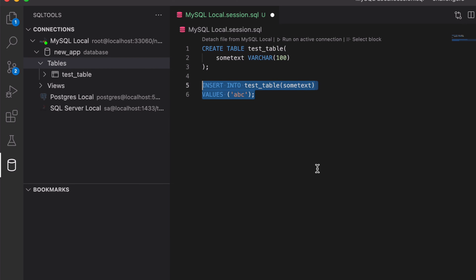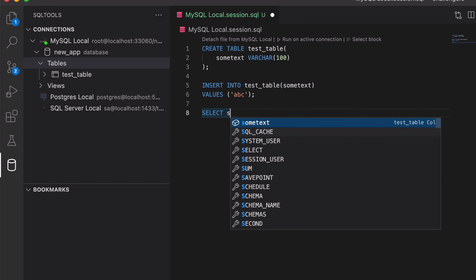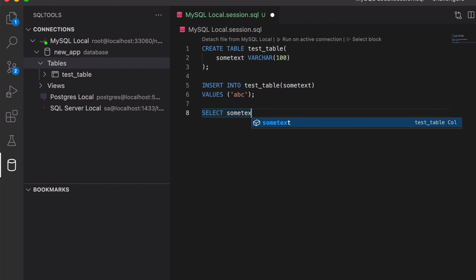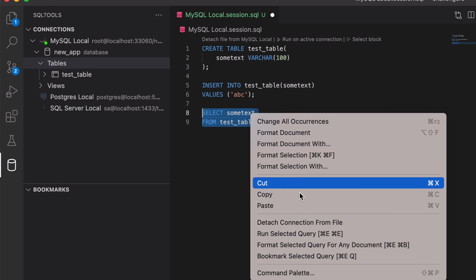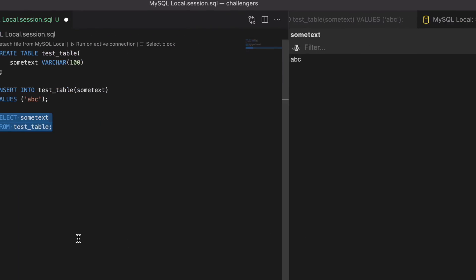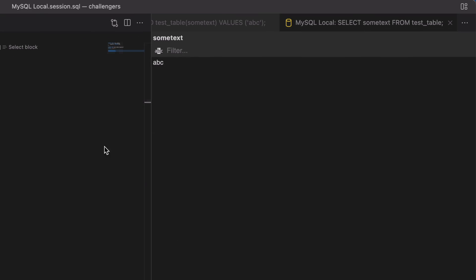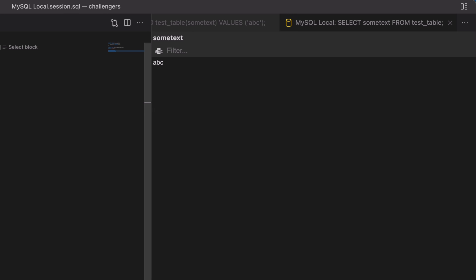Let's add some data with an insert statement. Write a simple insert to add one row — you'll notice the table name and column name both appear in the autocomplete list. If we click Run on Active Connection, we'll get an error because all queries in the file run, starting with Create Table, and the table already exists. Instead, highlight just the insert query, right-click, and select Run Selected Query. On the right, a green box confirms success and the query appears in Query History. Now write a select query and run it the same way to see the results.